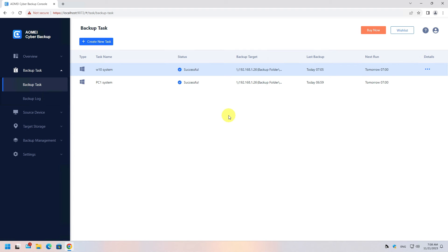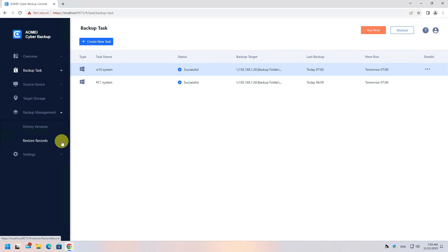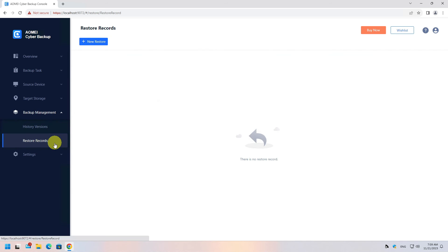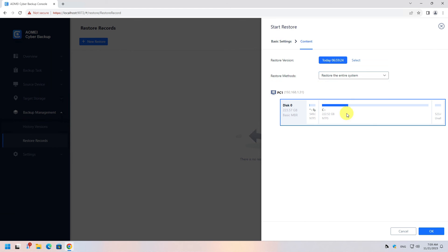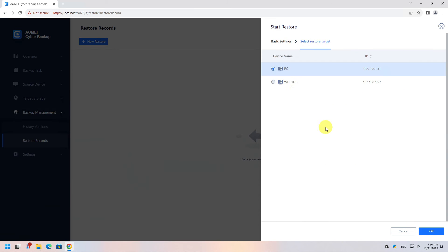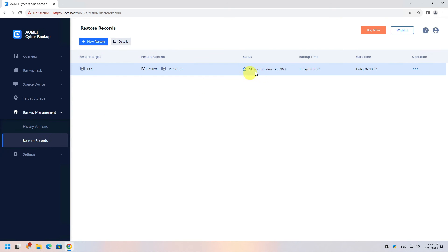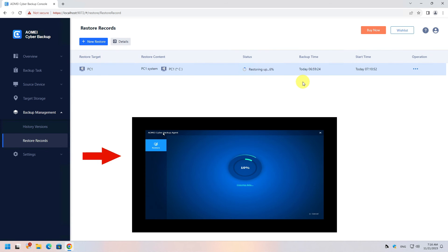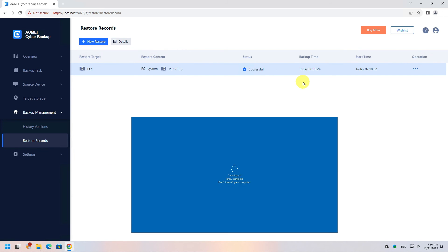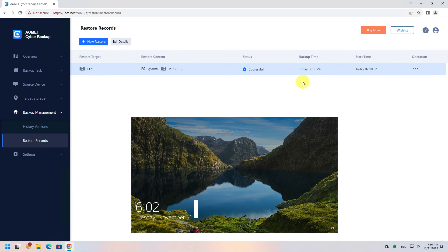Now let's restore one of the two devices back to its original state. Go to Backup Management and create a new restore task. Select the system you want to restore and provide any necessary settings. The software will create a Windows Pre-installation Environment ISO to use for the restoration process. You can watch this window to see the restoration process in real time and see what is happening to the physical computer. The task completed successfully.